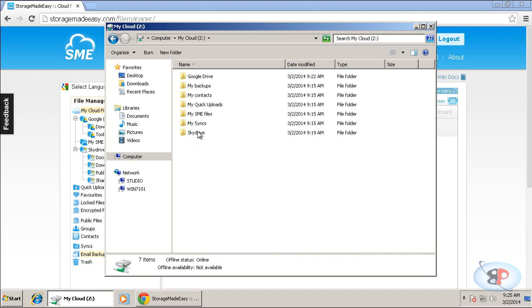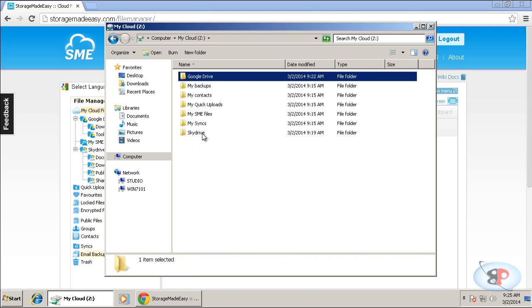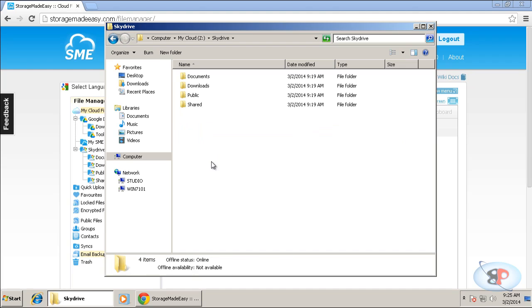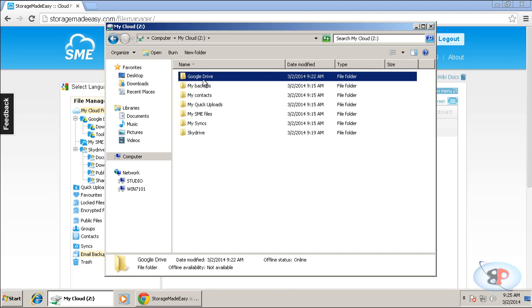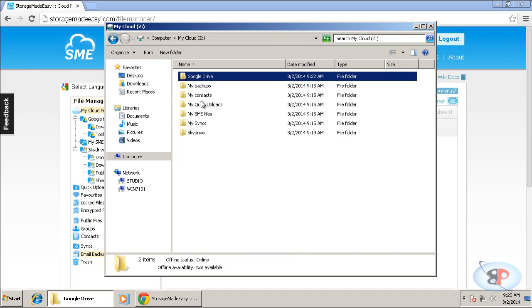And if I double click, I can see my SkyDrive. I can see my Google Drive. So if I just double click on SkyDrive, I can see all my folders in SkyDrive. Similarly, if I double click on Google Drive, I can see all my folders in Google Drive. You can go ahead and add any number of services into storagemadeeasy.com's account. And all those folders will appear here.